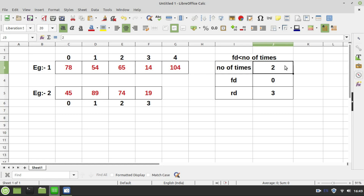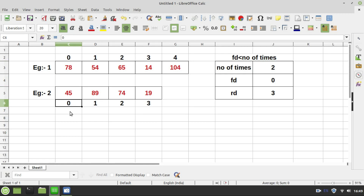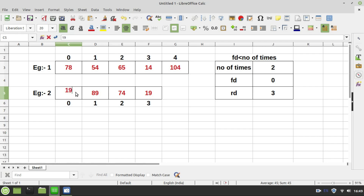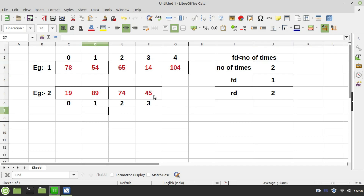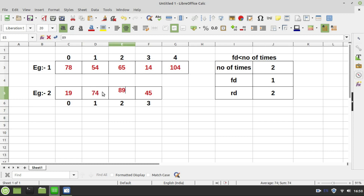fd 0 is less than 2 — condition is true, so we reverse the values. The value pointed by fd has to be swapped with the value pointed by rd. rd is pointing to 19 and fd is pointing to 45, so 19 comes here and 45 goes there. Then fd is incremented by 1 and rd is decremented by 1, so rd becomes 2. The condition: 1 is less than 2 — true. fd is pointing to 89 and rd is pointing to 74, so 74 comes here and 89 goes there.